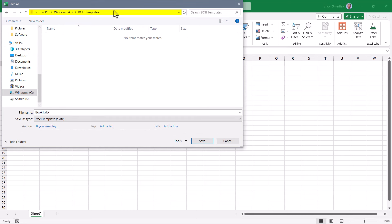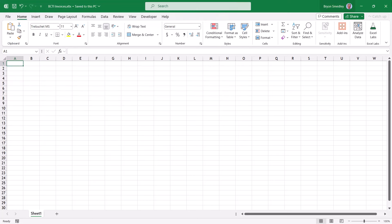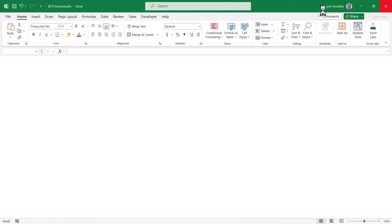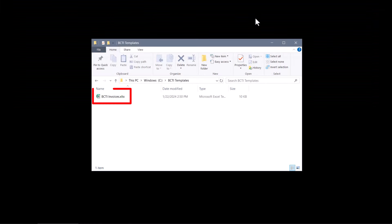And then navigate to the location of that folder you created earlier. In my case, it's the BCTI templates folder right off of the root of the C drive. Now we'll give this template a name, like BCTI invoices. Hit save. And then we'll close Excel.